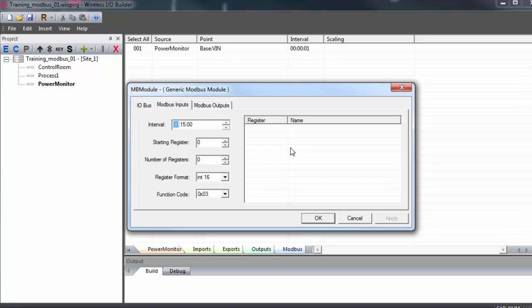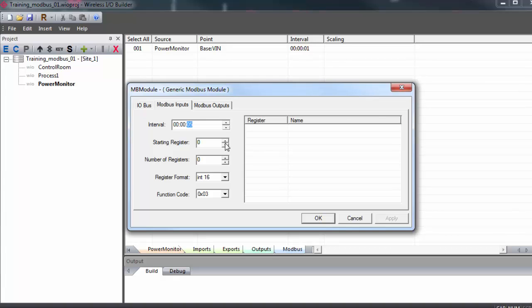So next, we'll go to the Modbus inputs. And these are the registers we will read from the slave. I'll set the interval down to 5 seconds. Again, the minimum possible is 1 second. Starting register, this corresponds to your slave device's database. Here we start counting from register 0. So if your slave device starts counting at 0, then they will match up. Otherwise, if your device starts counting from 1 or 40,001, you would have to keep that offset in mind.